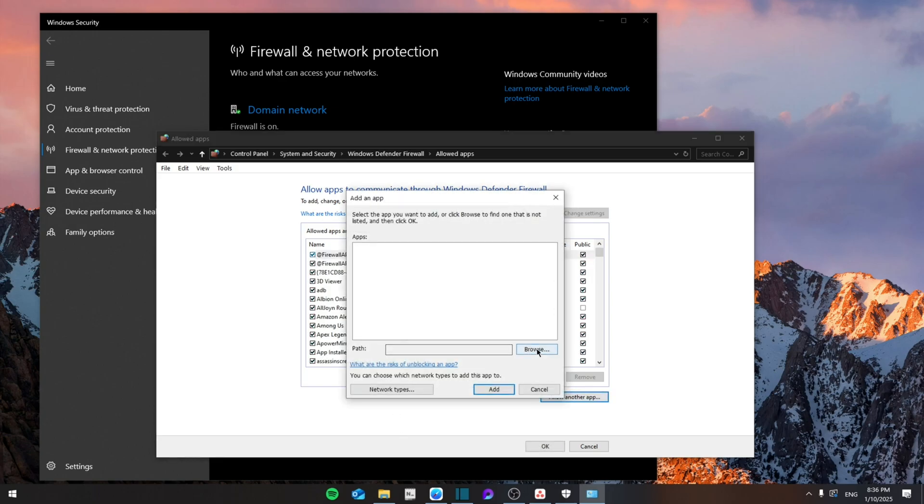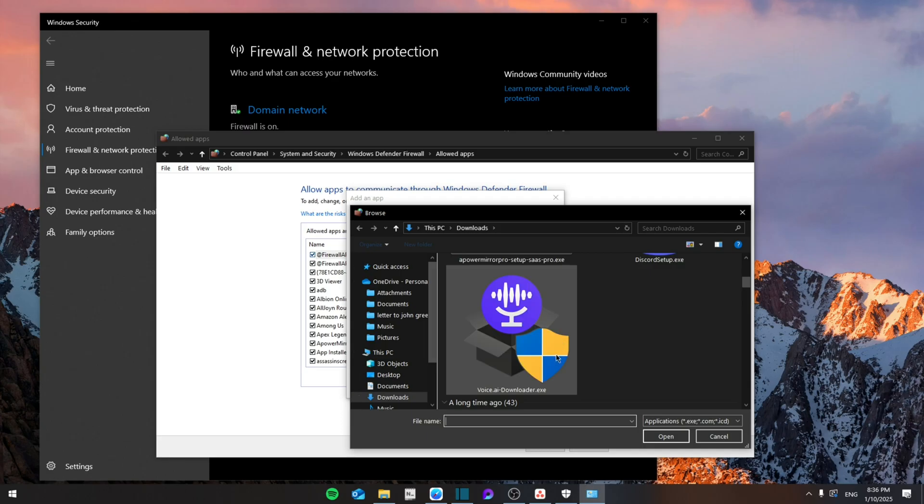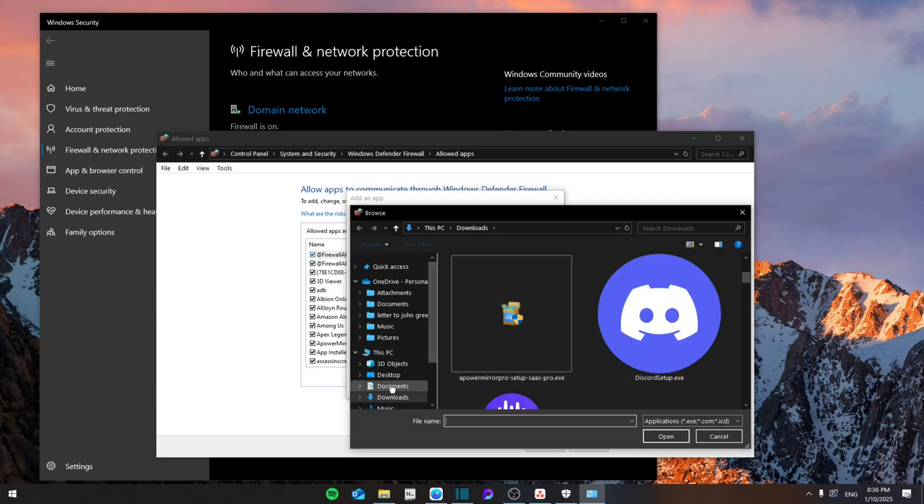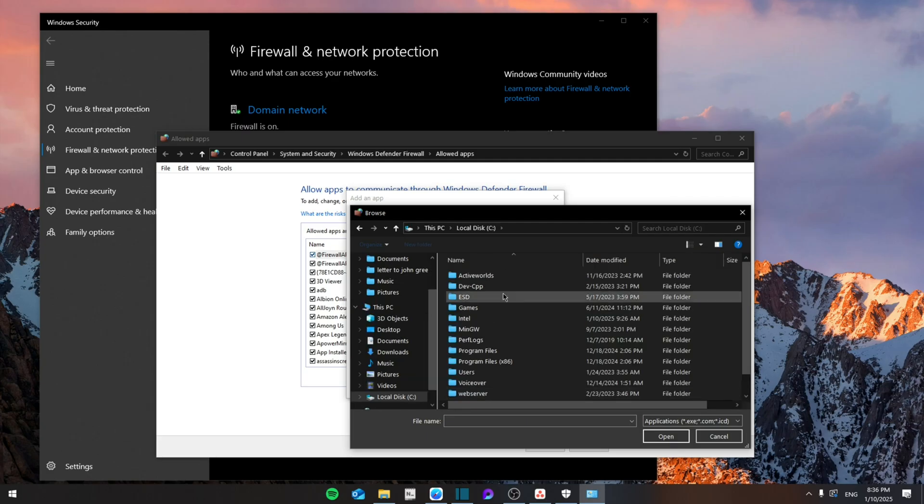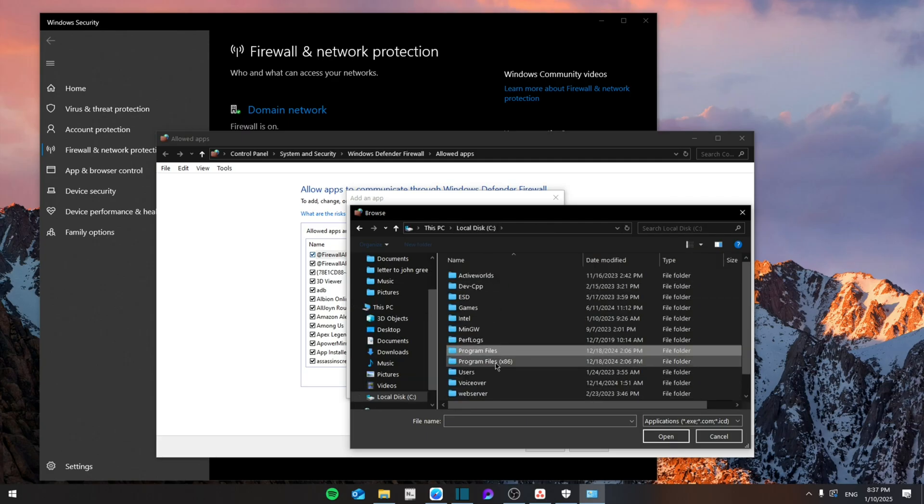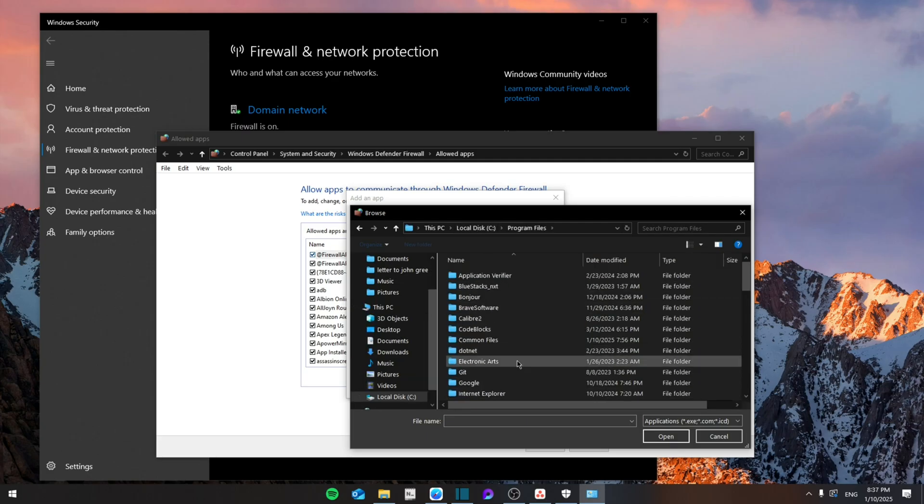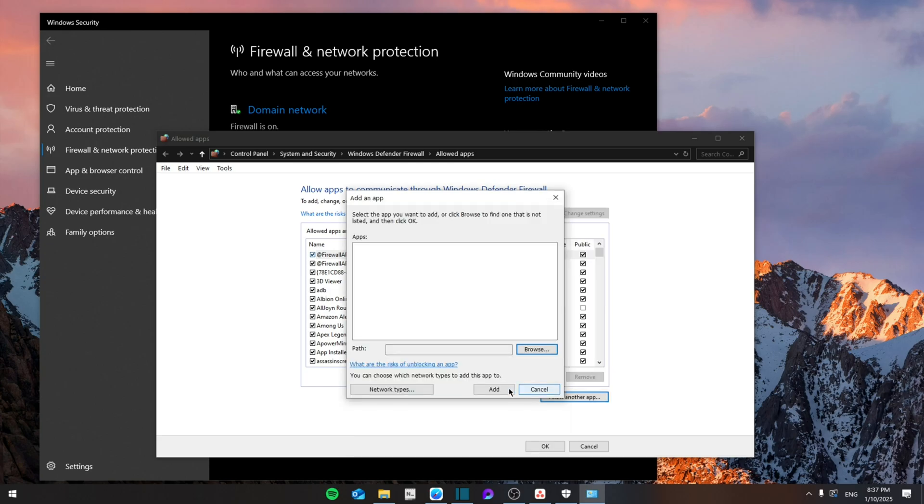From here you're going to browse wherever you have downloaded your Valorant. Mostly for a lot of people it's going to be on This PC and then on Local Disk C, and then Program Files or Program Files x86. Search for the Valorant application and then click it, open it.